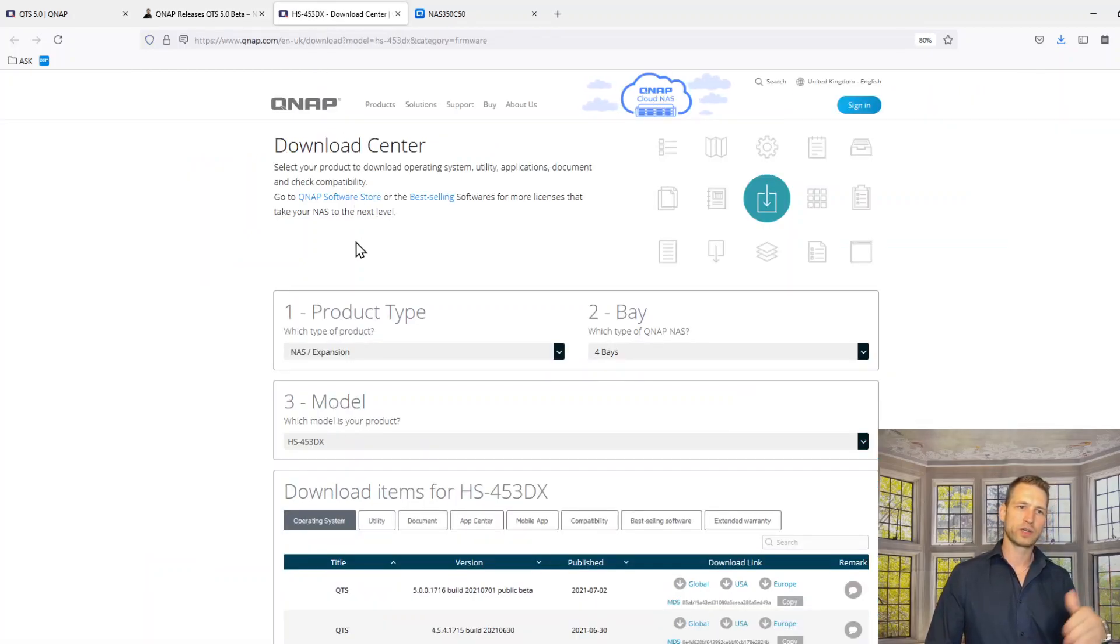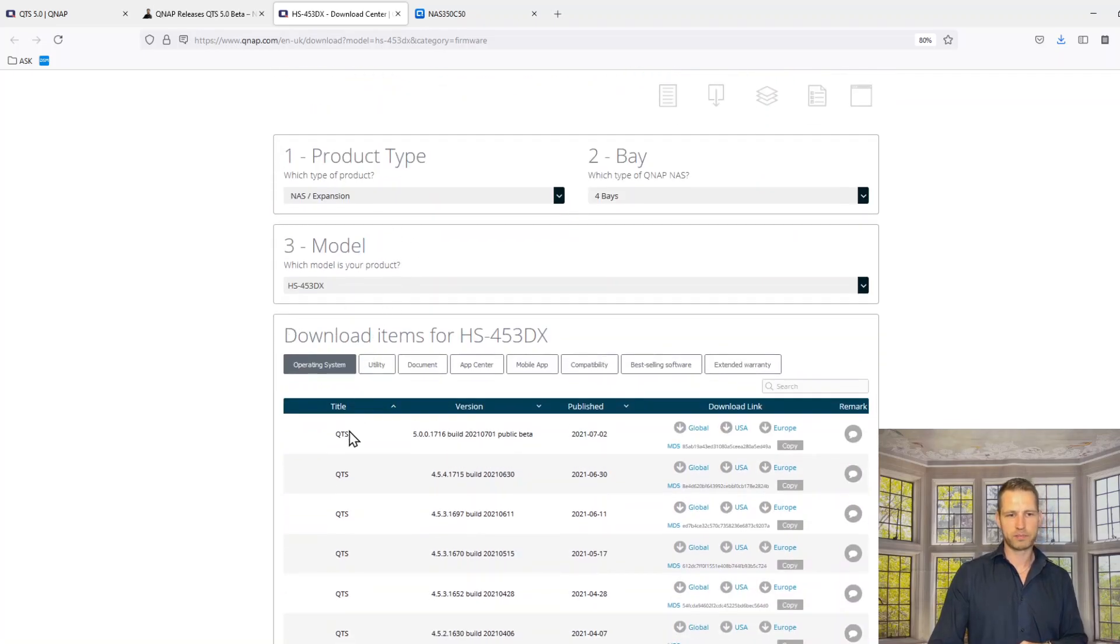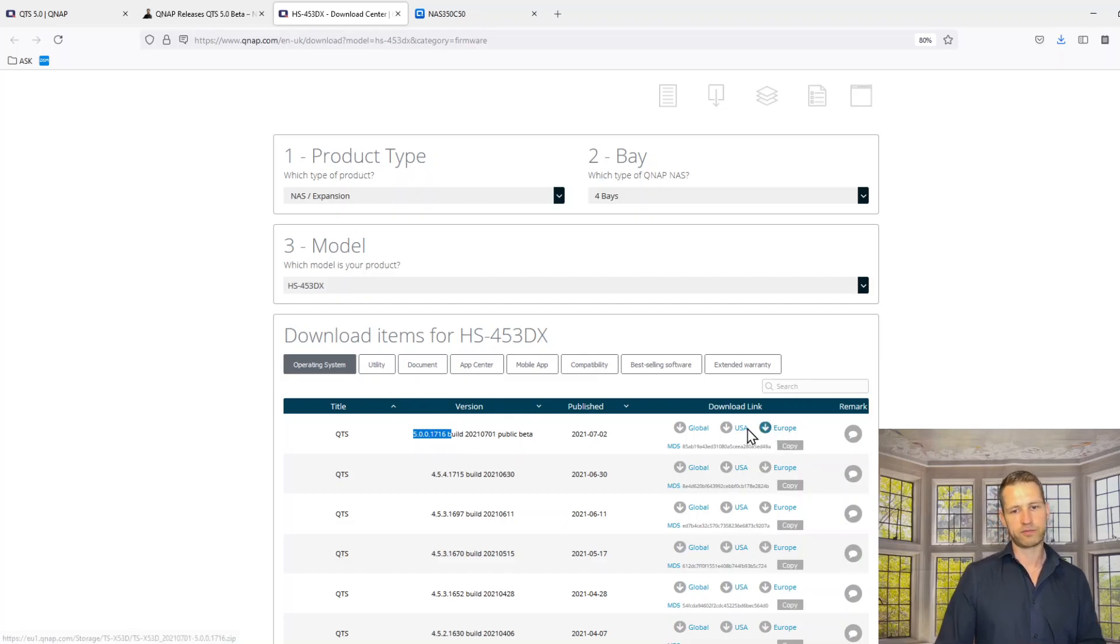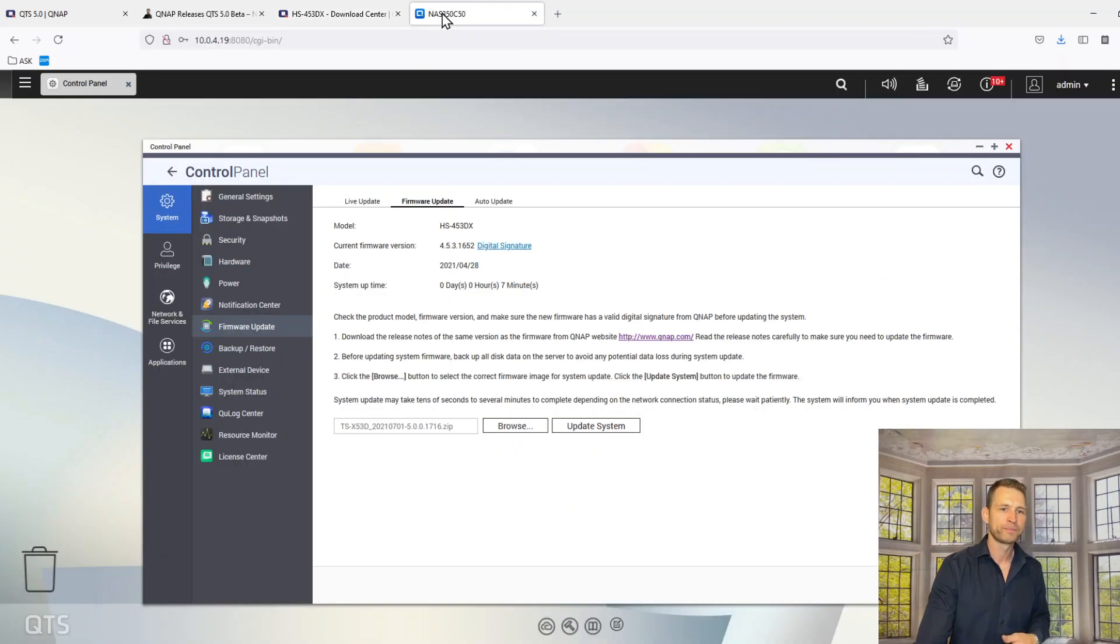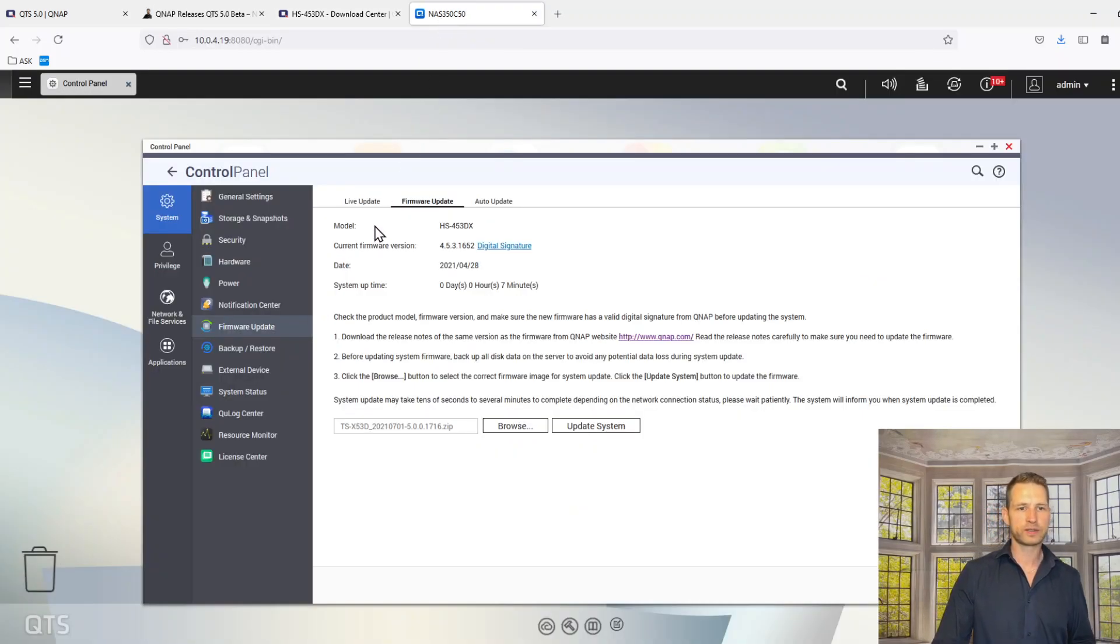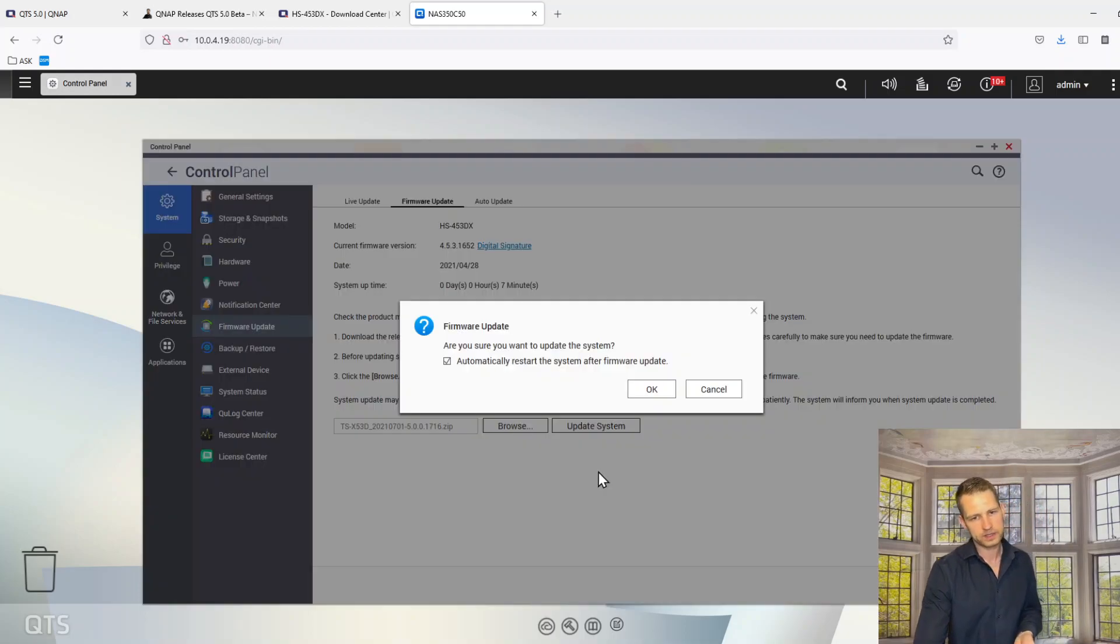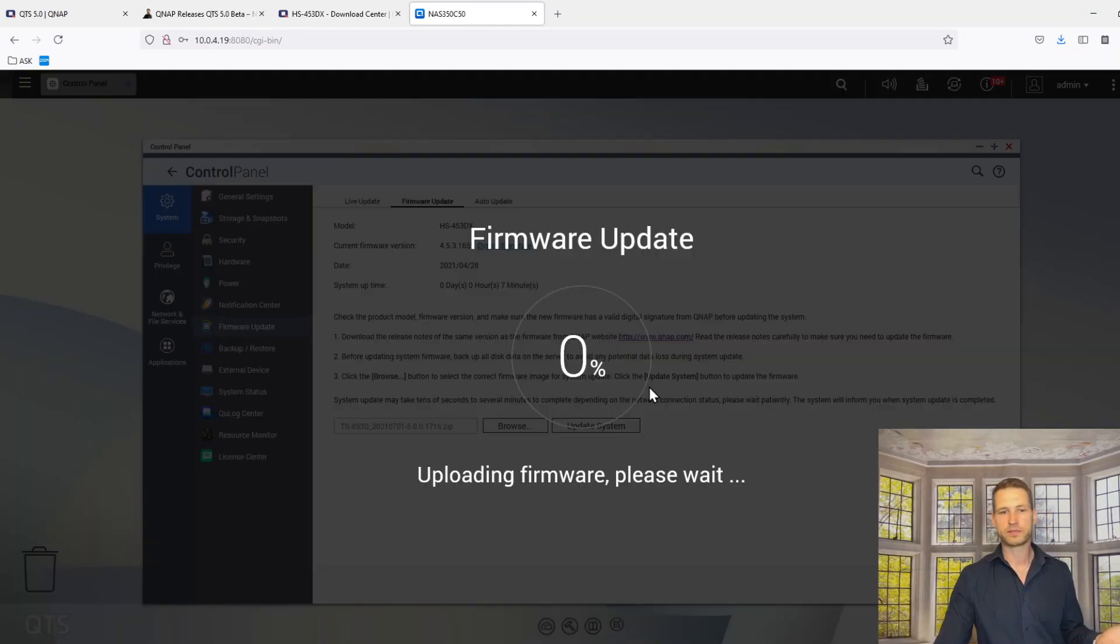All you need to do is just go to QNAP download, put in your model number and you'll see QTS 5.0 available for download. Click the region you got for faster downloads and then you can move on to your QTS. Go to firmware update, browse the installation file and click update system.